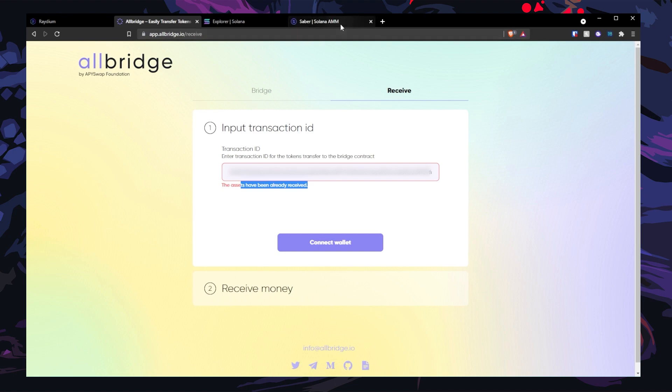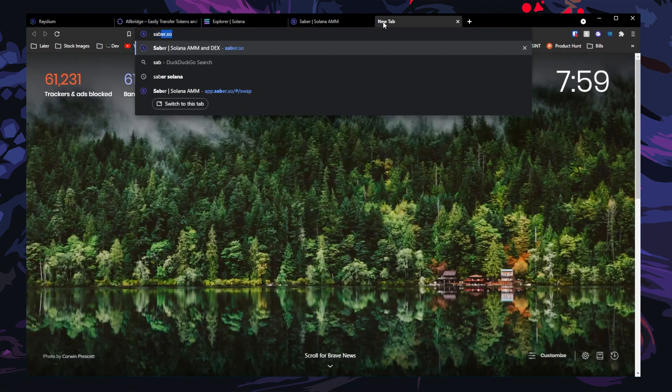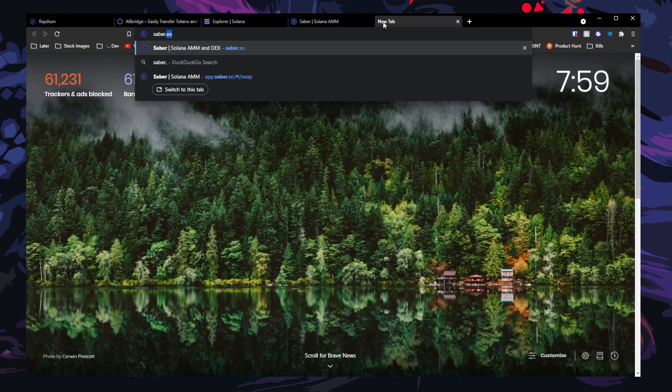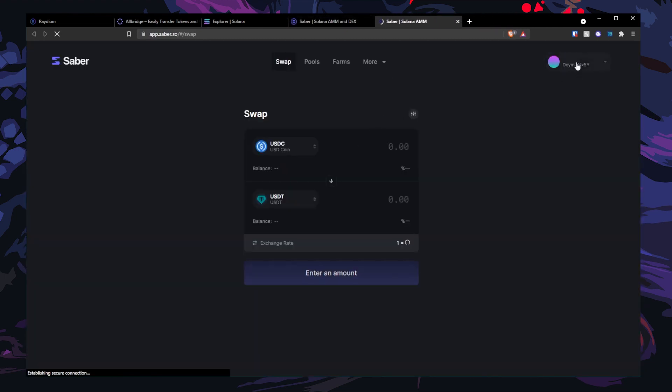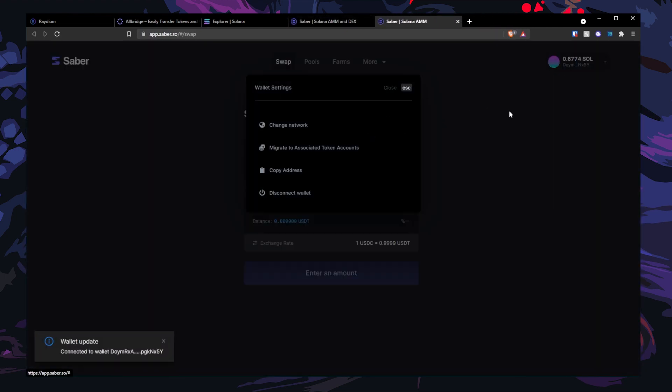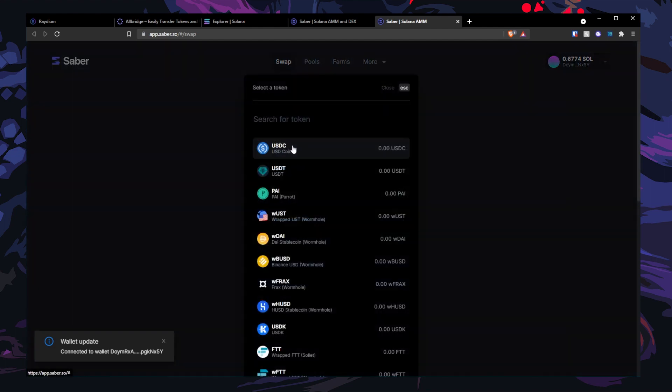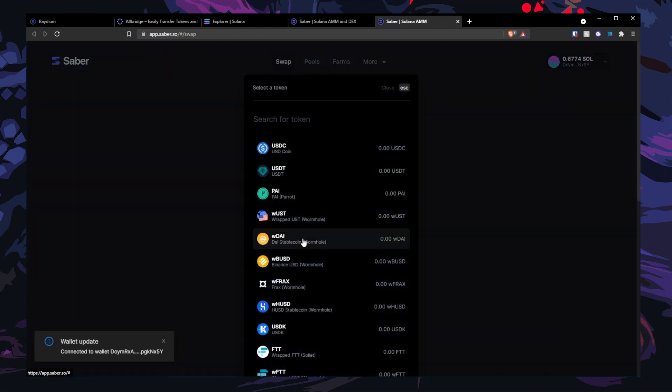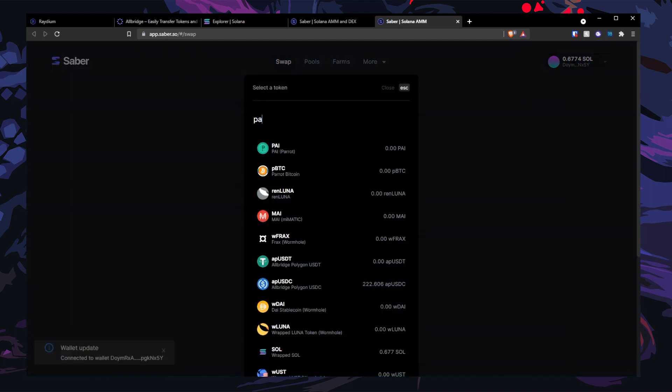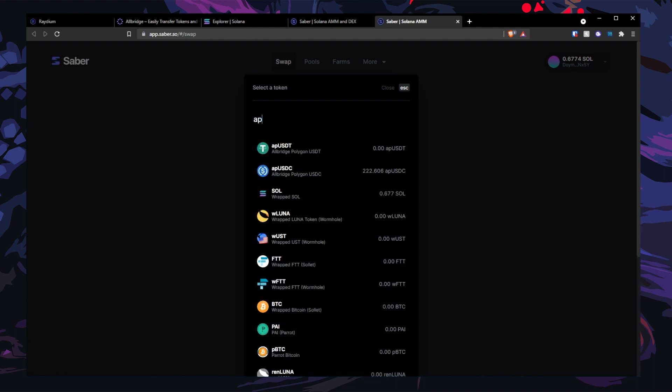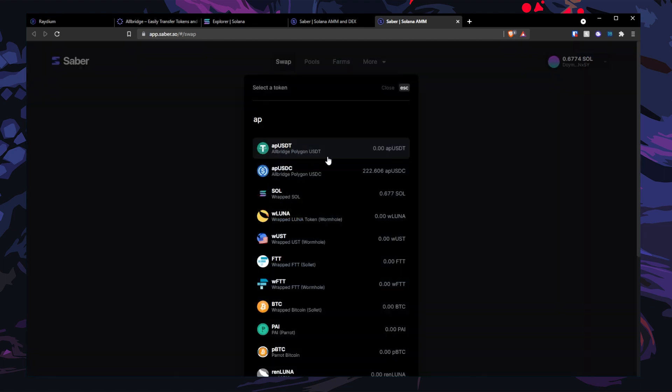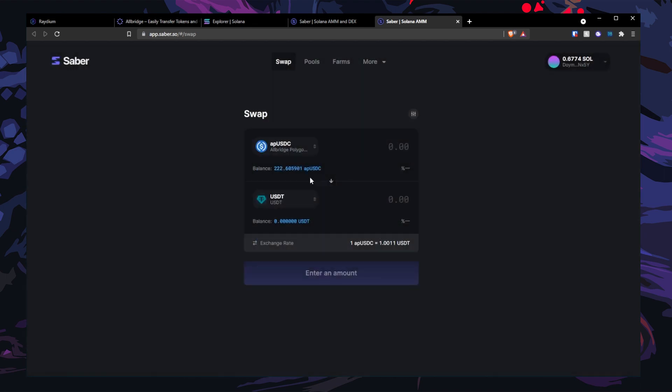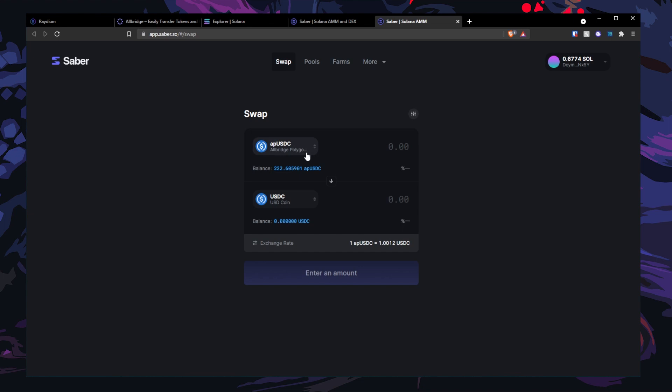So you have to go over to saber.so. Launch app, connect your wallet, and after that search for PA AP USDC. You can see that it is Allbridge Polygon USDC.